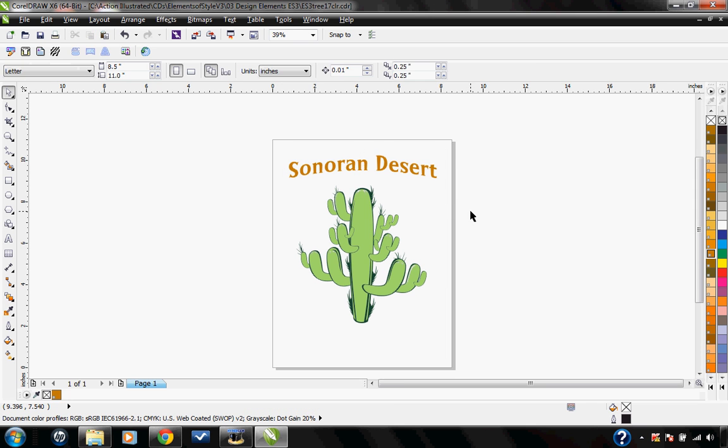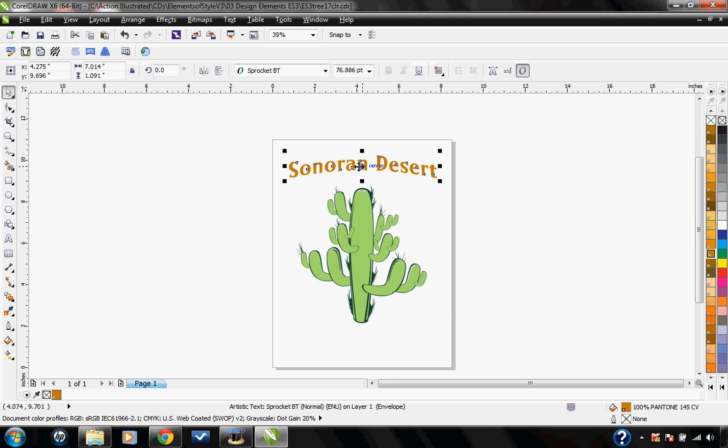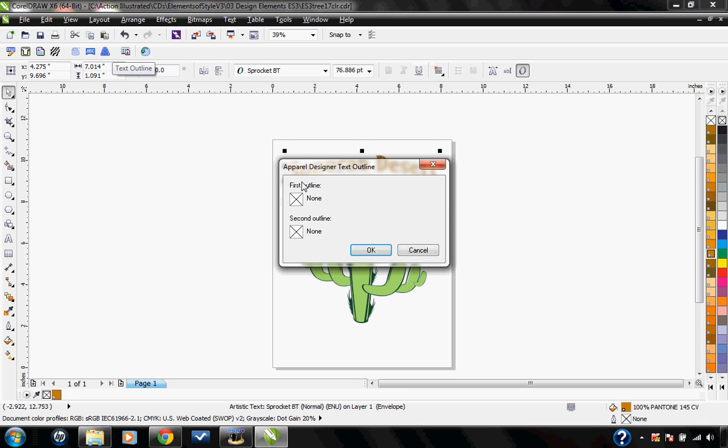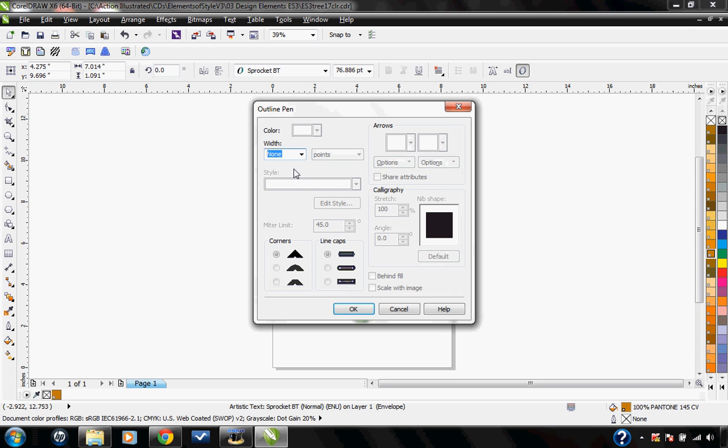If I want to add an outline to this, I just go ahead and click on my text and then click on the text outline button. It gives me the option of a first and second outline. I'm going to go ahead and click right here to adjust the first outline.